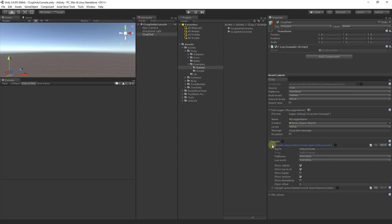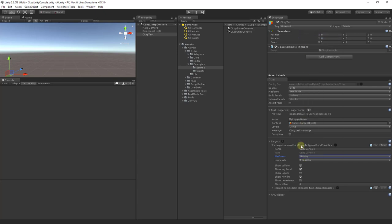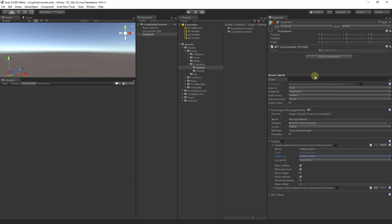So, we will go into the Unity console target here and change the platform to just the editor, located here.